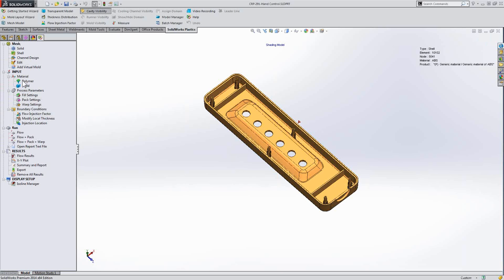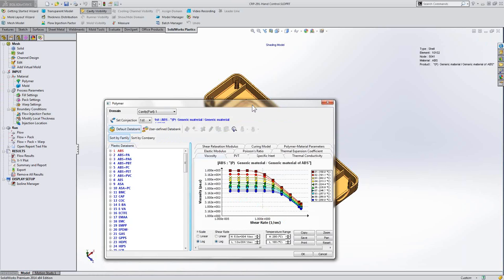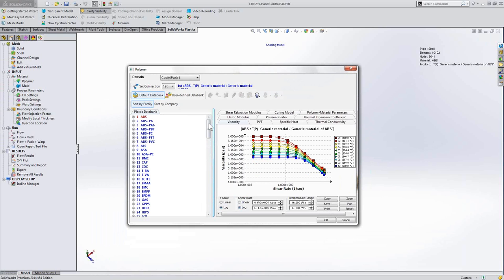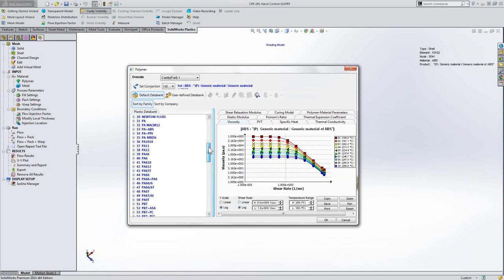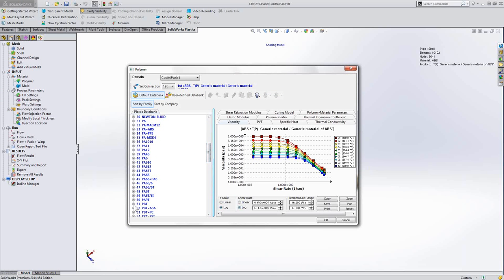But what if we go to another material that has fiber in it by default? Well, let's take a look at some of the PBTs here.